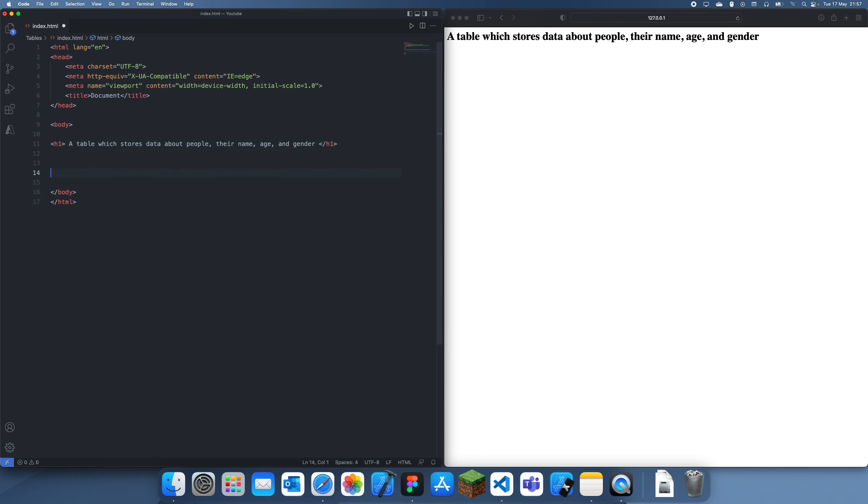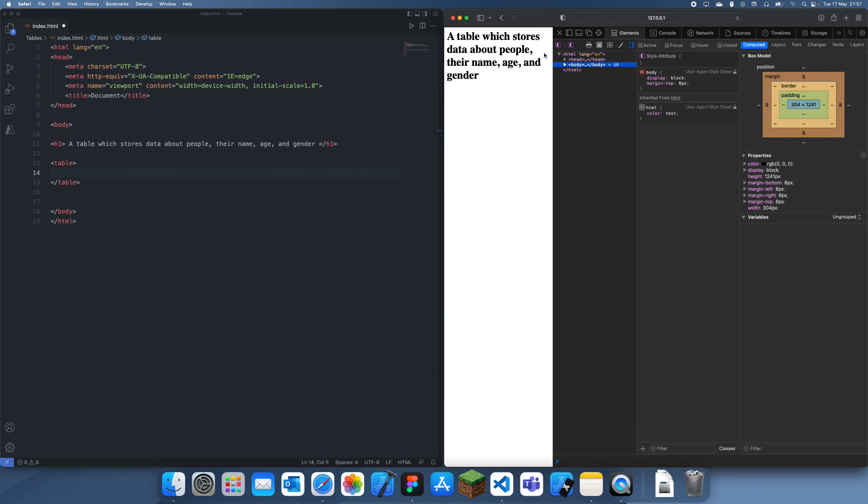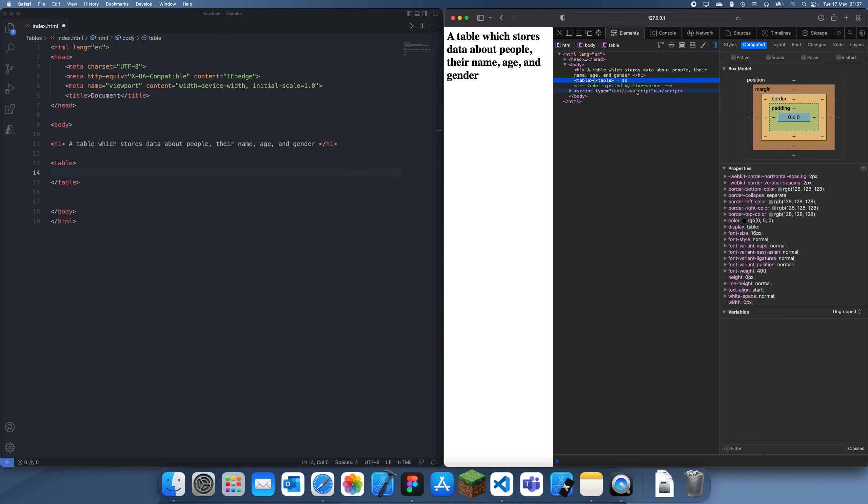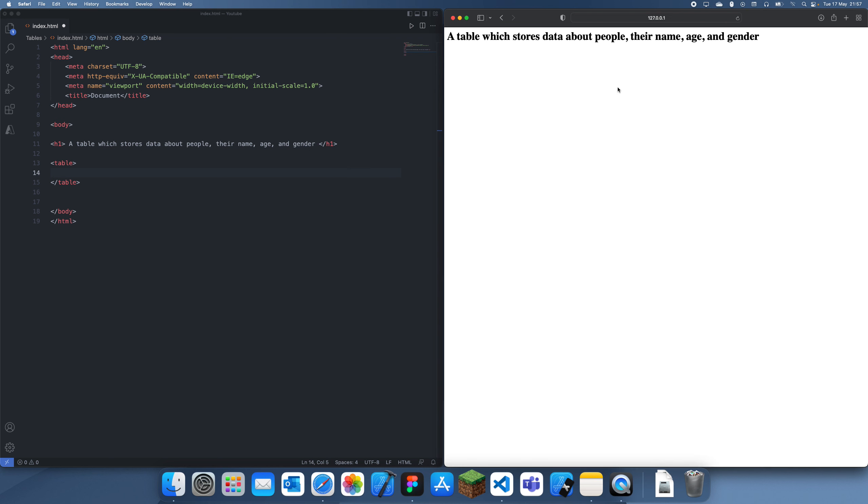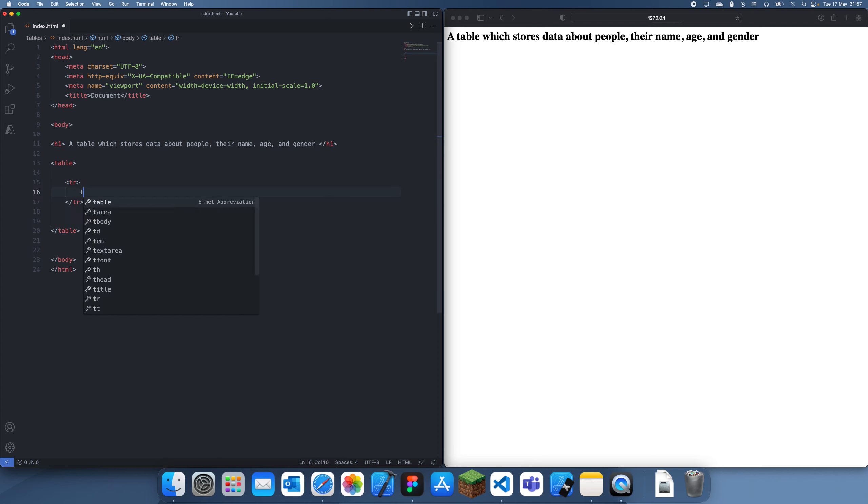So the first tag you're going to want to use is the table tag, just like that, and you'll see nothing actually comes up here. I'm just going to inspect the element, and you can see that we have the table but nothing's actually coming up. So what you want to do is add some data to it, so you add data in form of rows. So tr actually stands for table row, and inside of this we can just put a td which I think stands for table data, and you can just put some data in here. So this is going to be our top row, so let's just call this our columns.